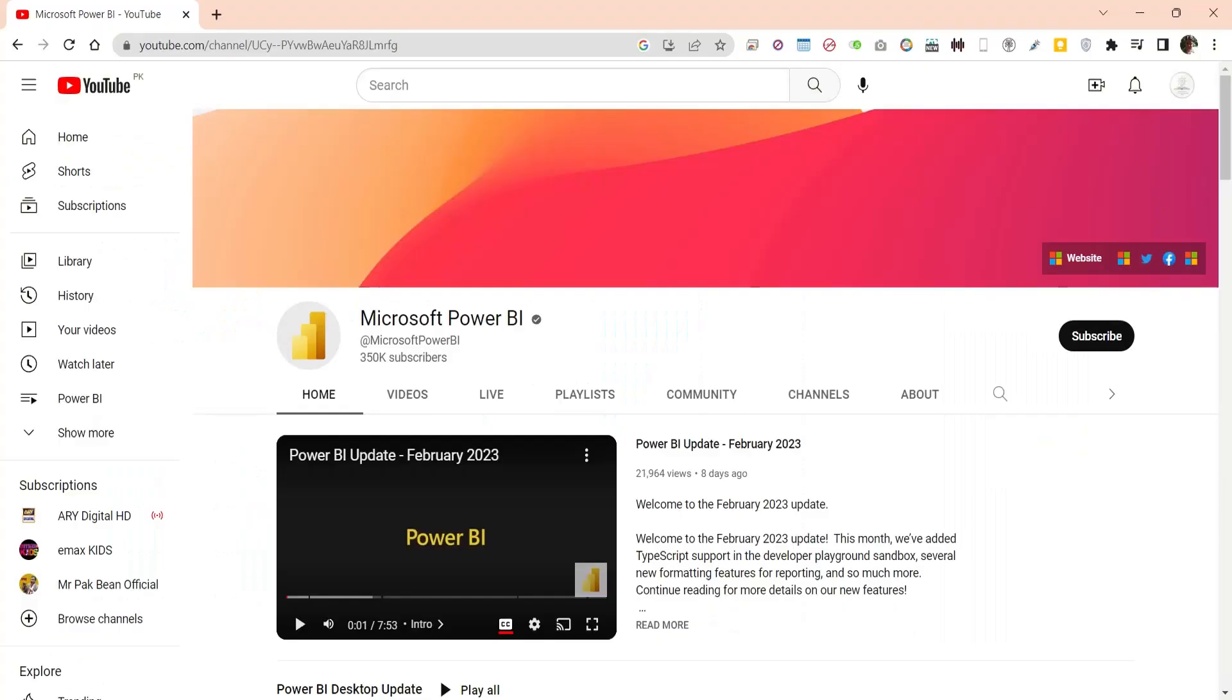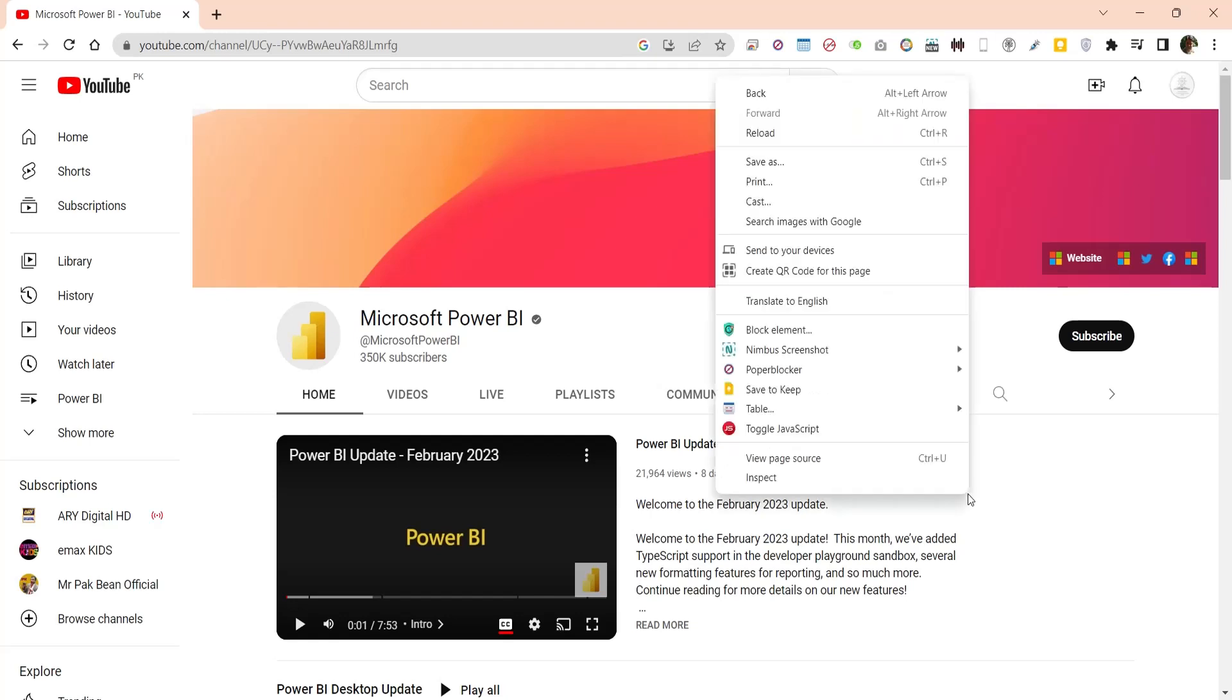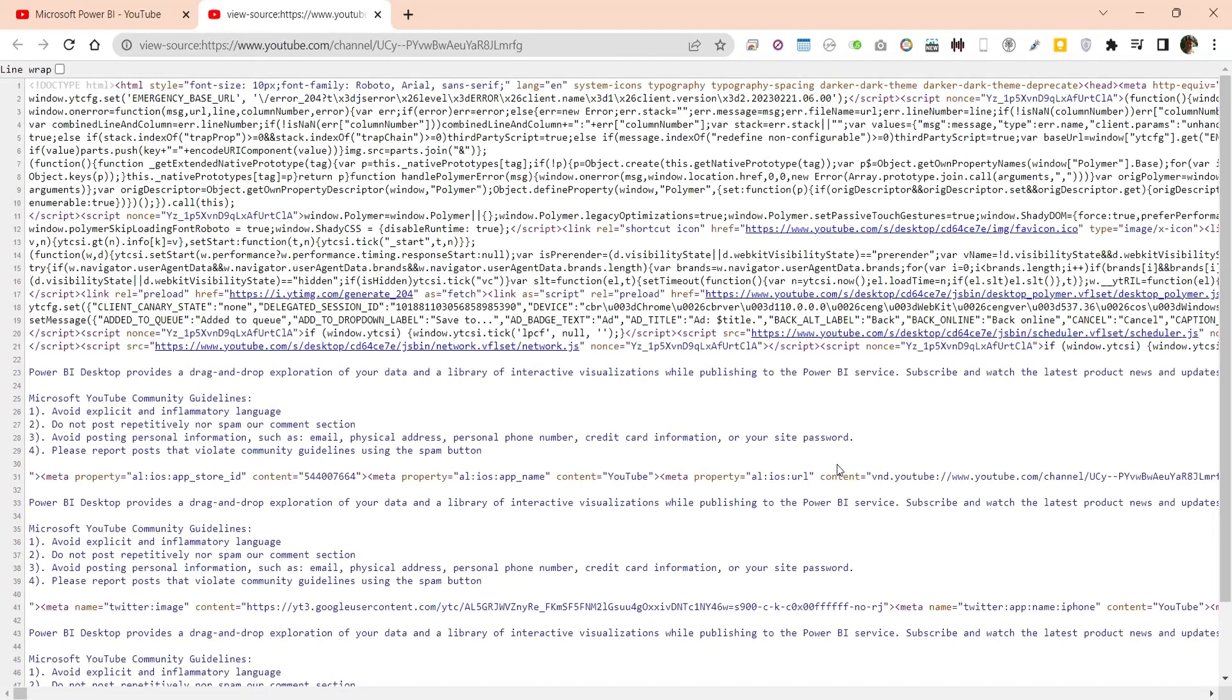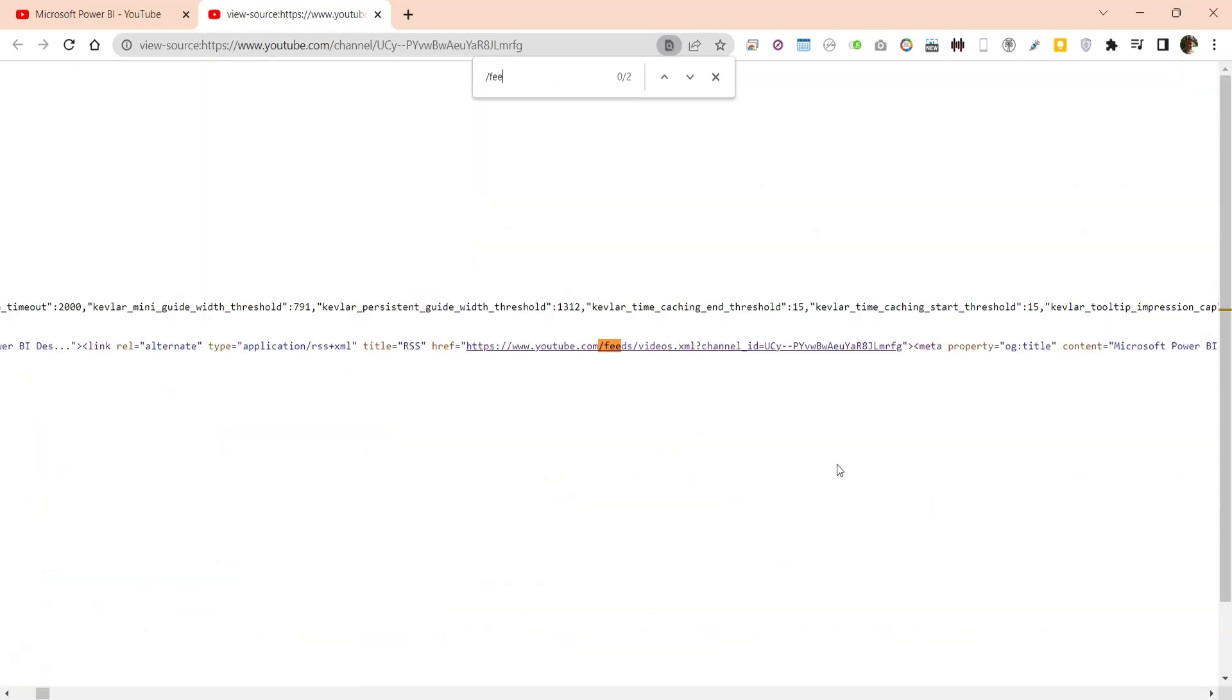To access a channel, open it in Google Chrome. Right click anywhere on the channel page and select view page source. This will open the source code behind the web page. Find the word feeds within the source code.